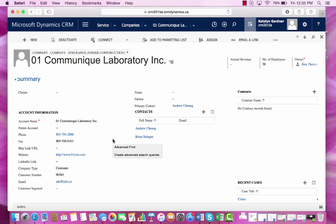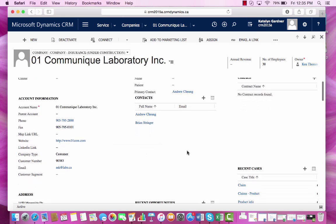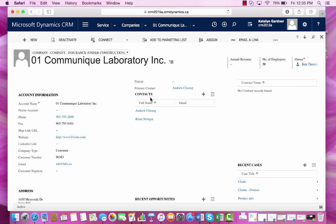Within the company insurance form, you can see that we have included contacts as well as recent cases, and this is possible by using subgrids.